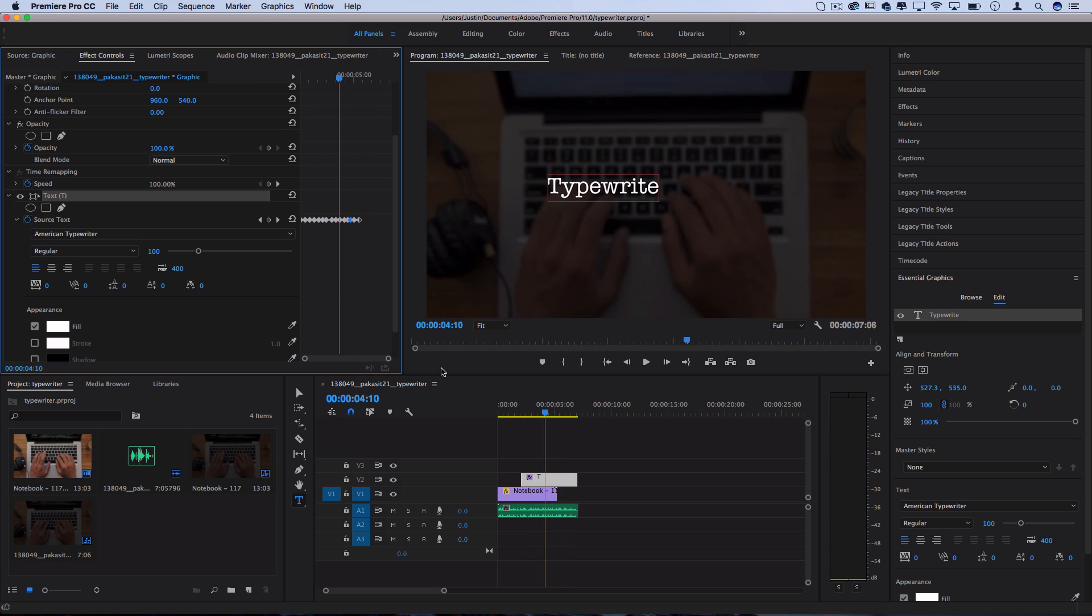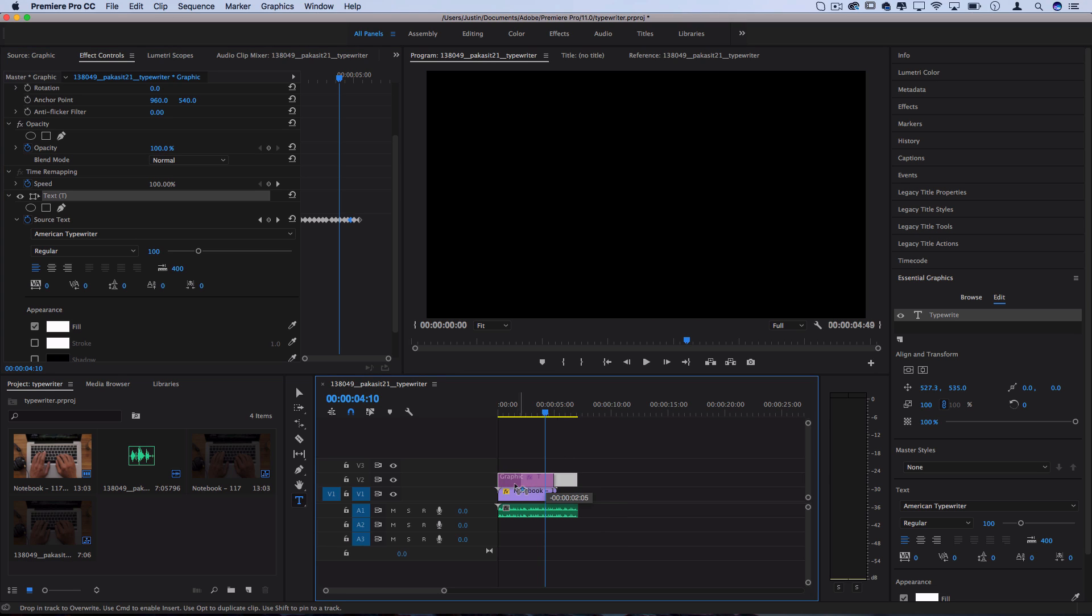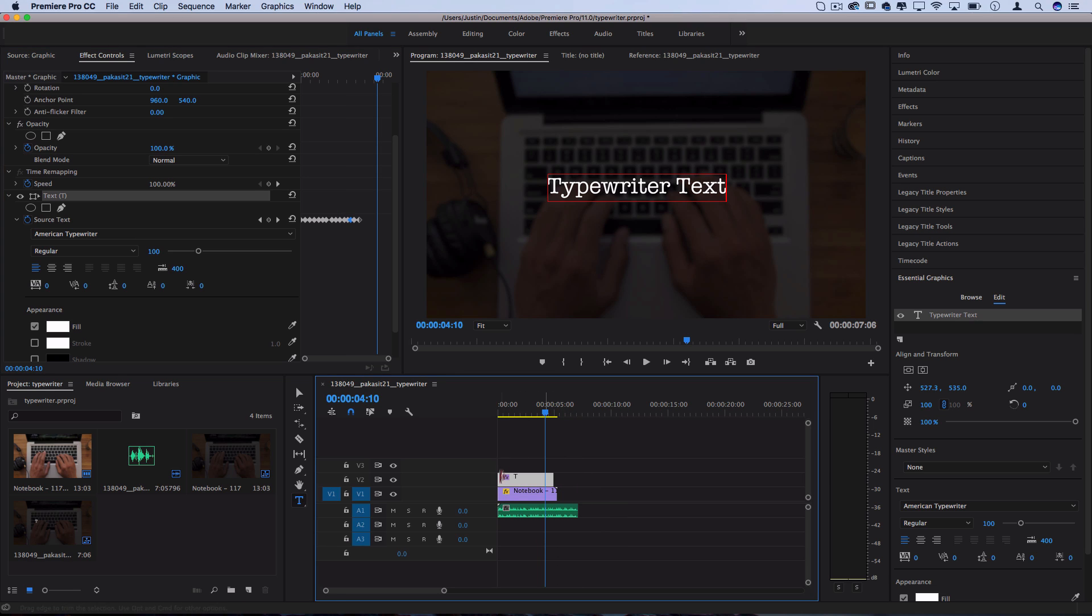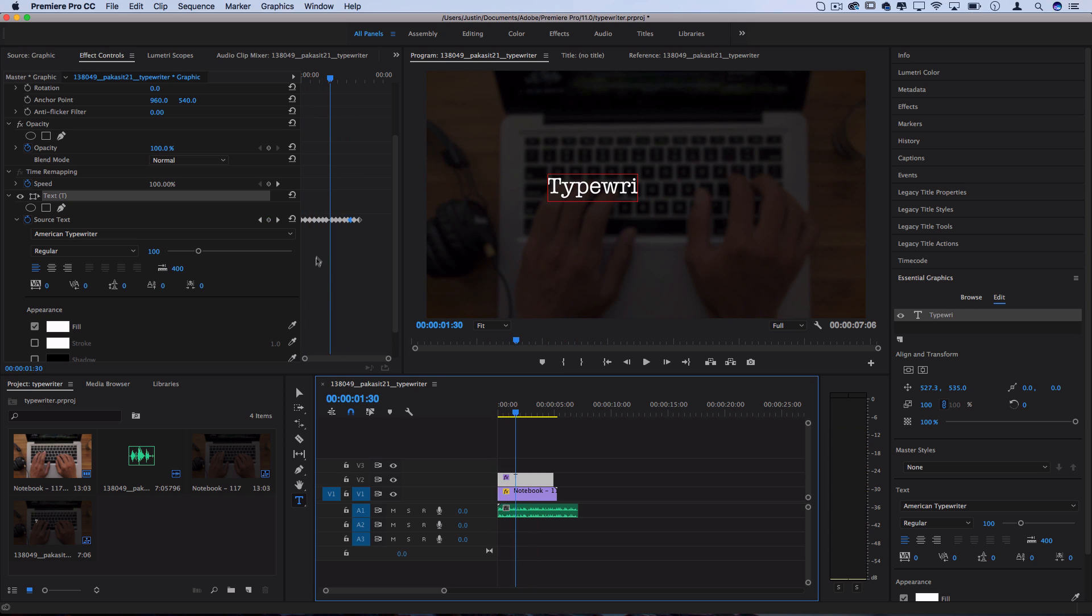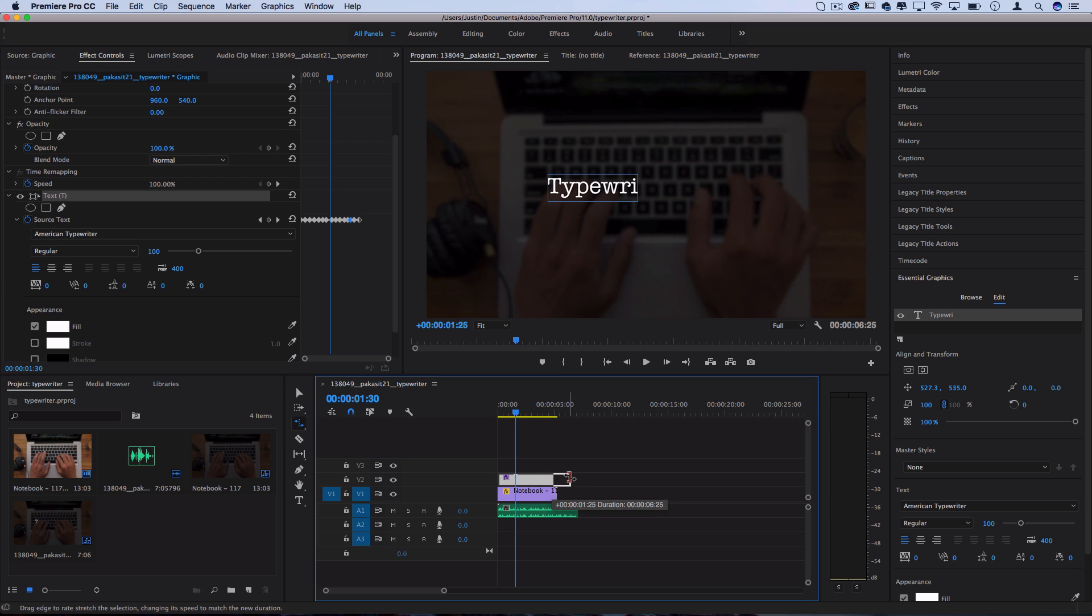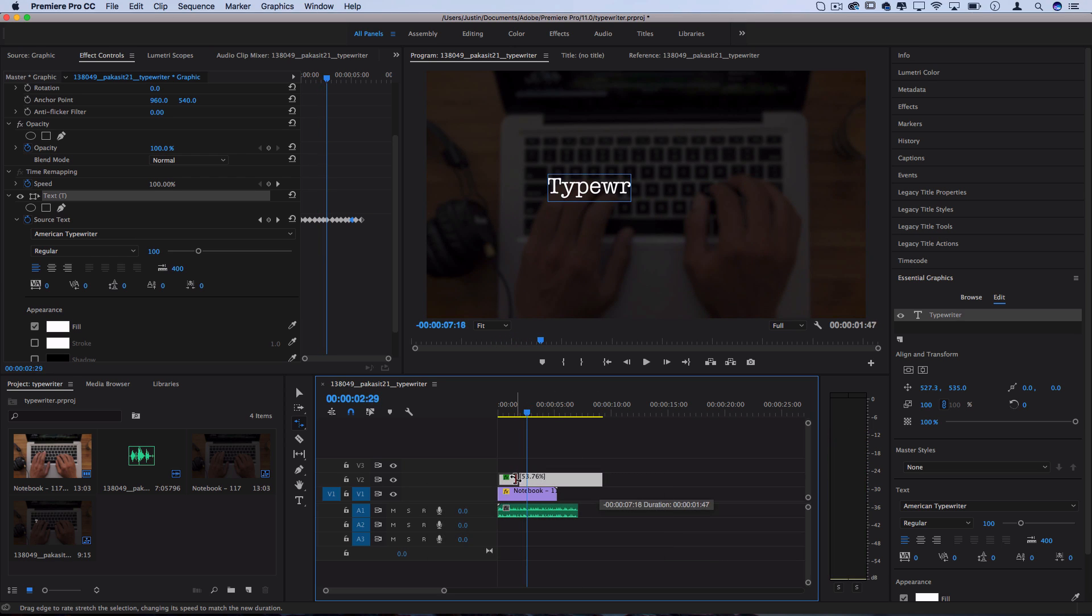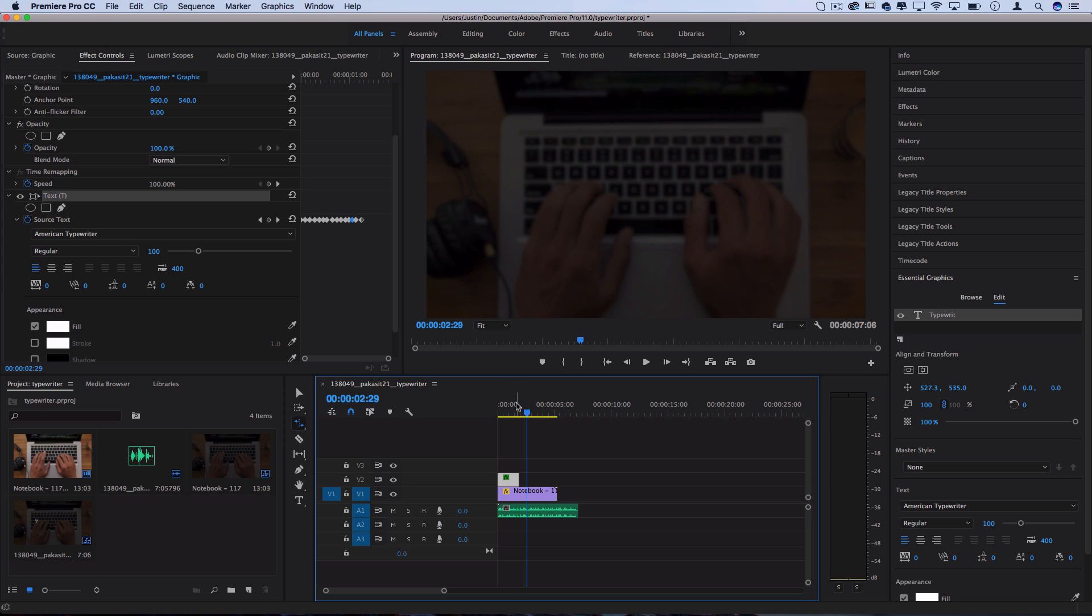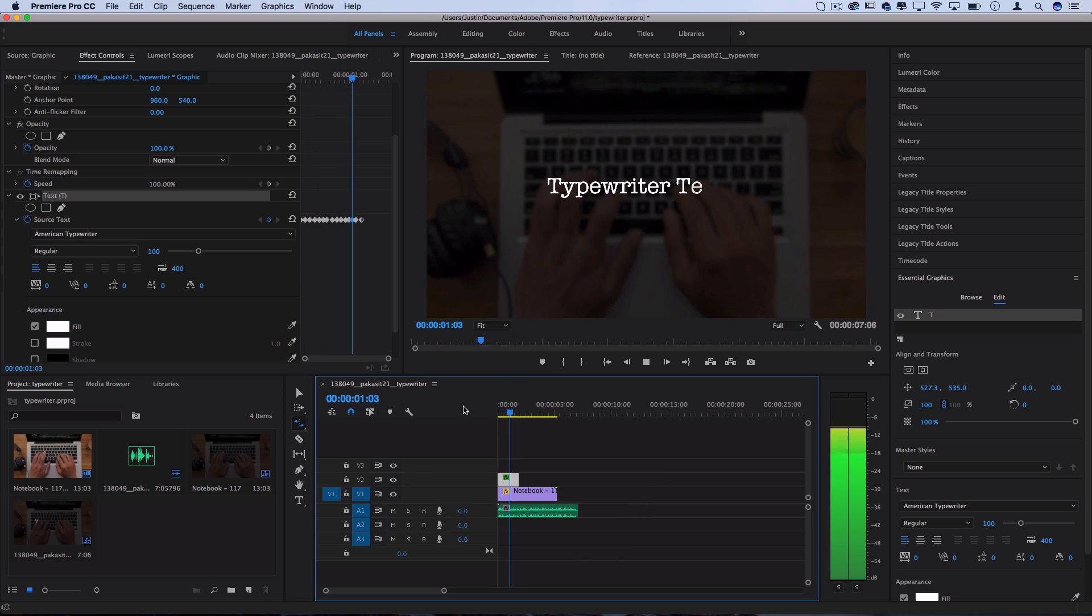And all of this animation info is all within this essential graphics layer, which I can actually move around. And another way that you could speed up or slow down the animation, if you didn't want to go back and space out 20 different keyframes is by just stretching out this layer. So if I press R, I'll access the rate stretch tool, and I can slow it down, or speed it up. And that's a bit of a faster way to make the animation go faster.